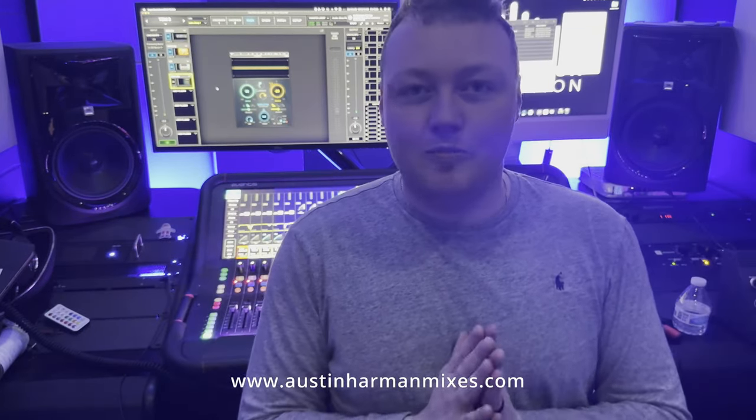Hey, this is Austin Harmon Mixes and today I'm going to walk you through how I approach vocals in a choir on a choir weekend here at One Church.